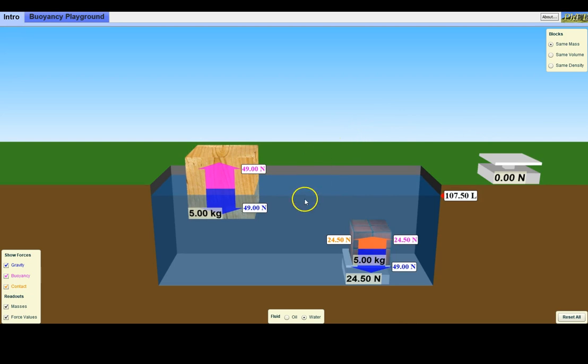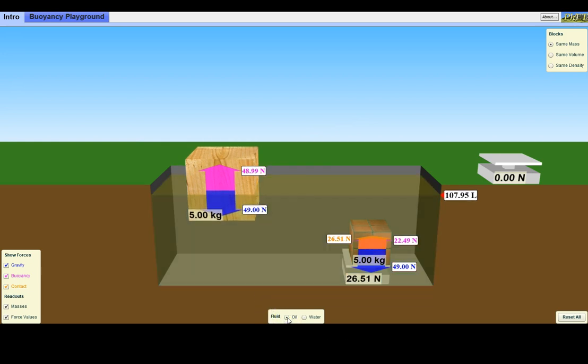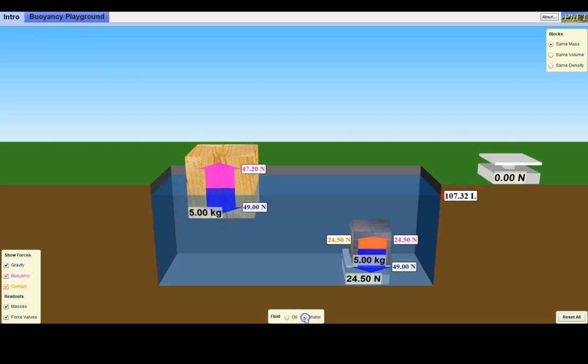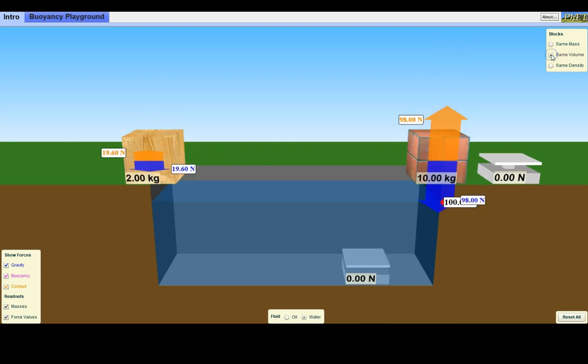There is an option to change from water to oil, which has a different density. There are also options that instead of two blocks of the same mass, you have two of the same volume.